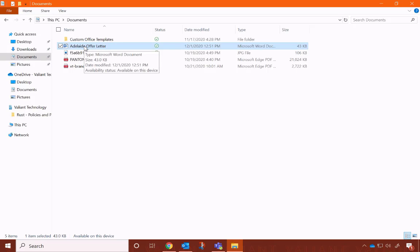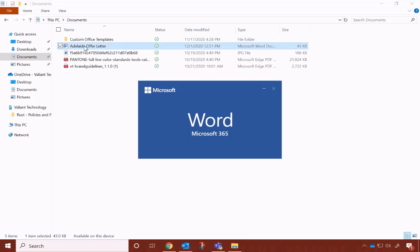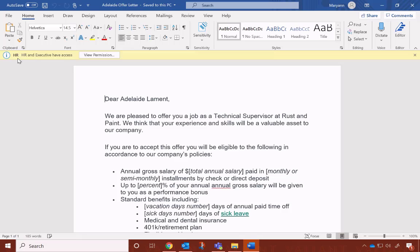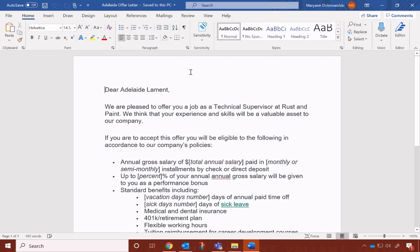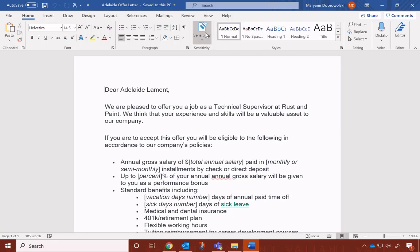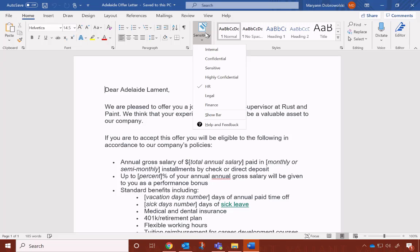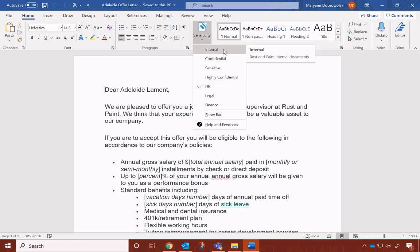The other way you can add or change labels is from inside the document. You can see right at the top, it already says which label is applied. But if this was a new one, that wouldn't be there. You can click the Sensitivity button in the middle of the toolbar. And then from here, you can click on any of these labels.